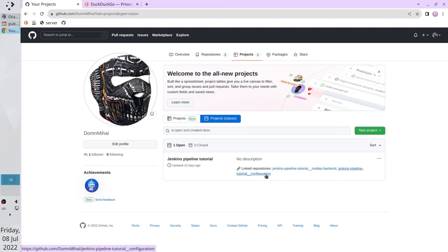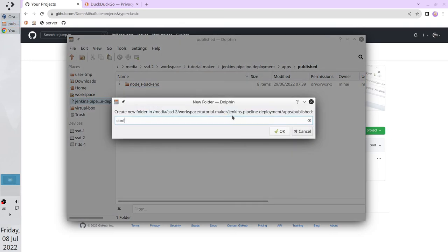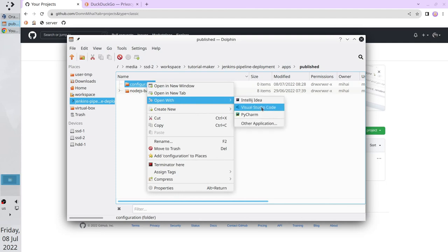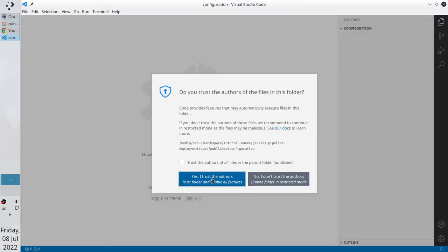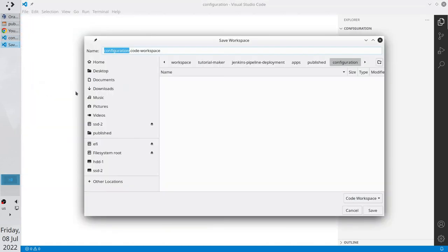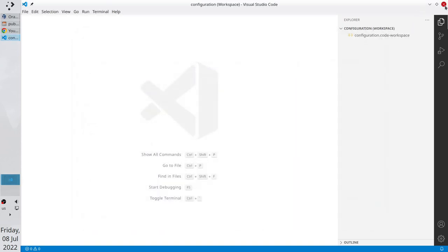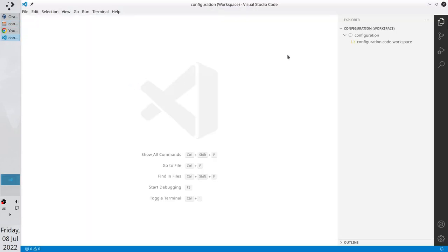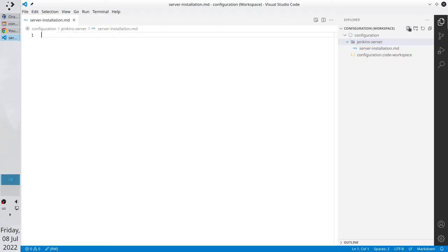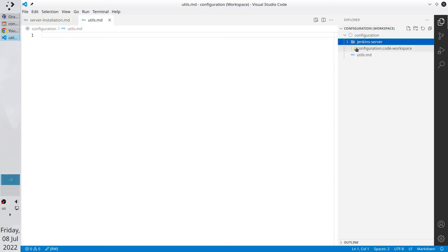Now I want to open my file explorer and create a new folder. The folder name is configuration. Open Visual Studio Code inside the configuration folder and save it as a workspace. I trust the folder. I go to the file tab and save the workspace as. Check the path. Check the name. Everything is correct. Save. Restart VS Code.